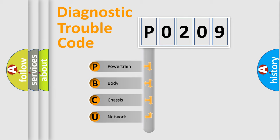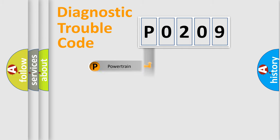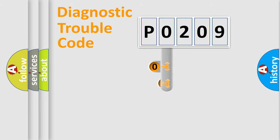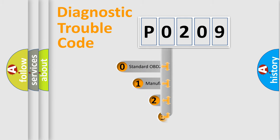We divide the electric system of automobile into the four basic units: Powertrain, Body, Chassis, Network. This distribution is defined in the first character code.